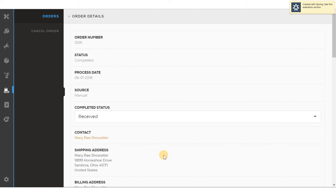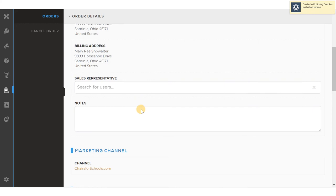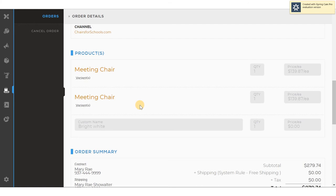I can see the contact or account, the shipping address, the billing address, or any multiple ship to address would be here. A sales representative can be named here, either direct salesperson, a partner, or a wholesaler, and any notes about the order. The channel from which the order came, and product specific information, the product, the quantity, the price, and the variants that were chosen online.